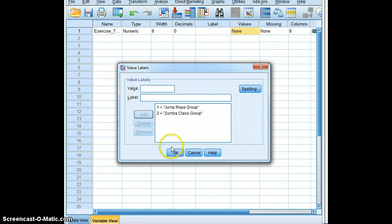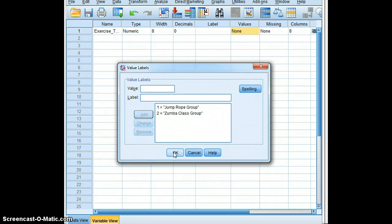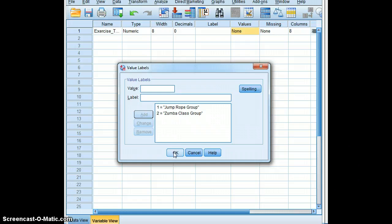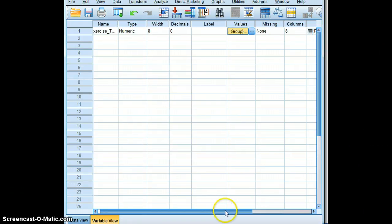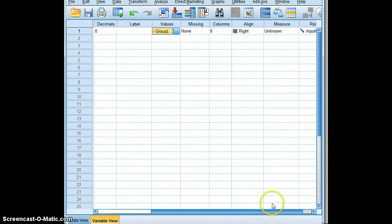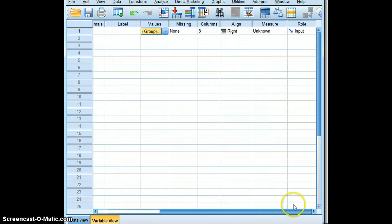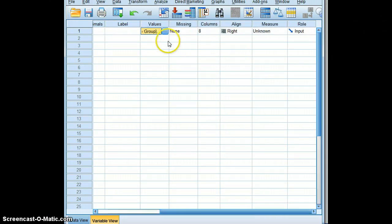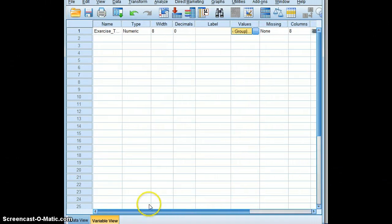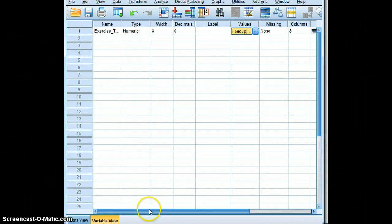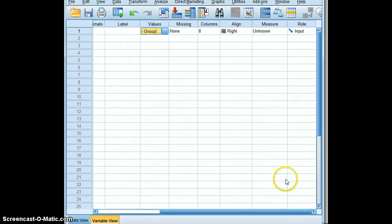This will be important to run both an independent sample t-test as well as its nonparametric analog, the Mann-Whitney U test. So click OK. Then we will scroll to the right and the measures we're working with here - we are dealing with two groups and so this will be nominal data.